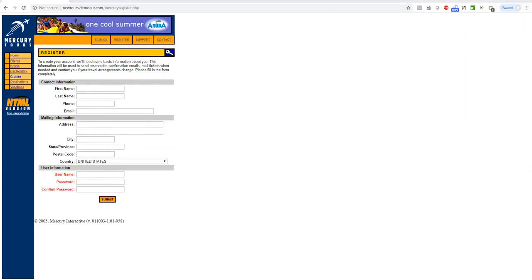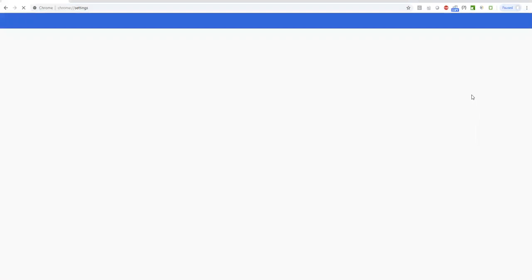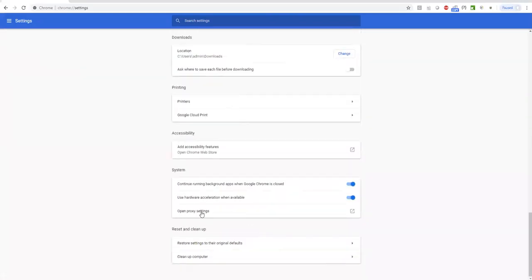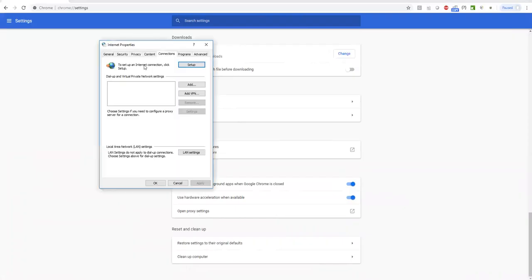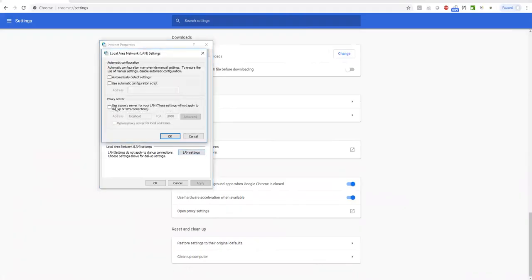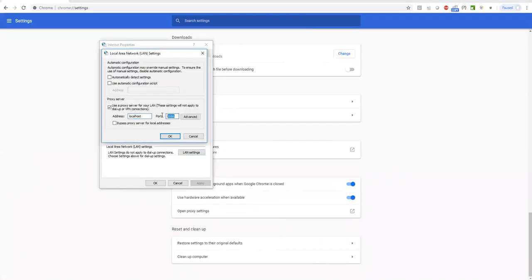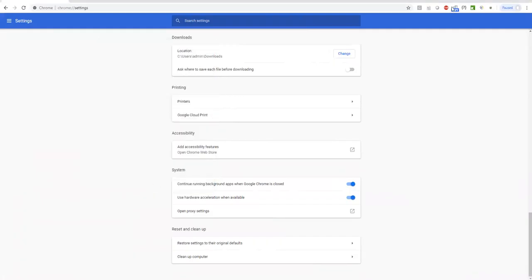To set the browser proxy, open Chrome and go to Settings. Under Settings, go to Advanced, then System, and click 'Open proxy settings.' In the window that appears, click LAN Settings and check 'Use a proxy server for your LAN.' Provide the address as localhost (where JMeter is running) and enter the port number that exactly matches the port in JMeter. Then click OK.